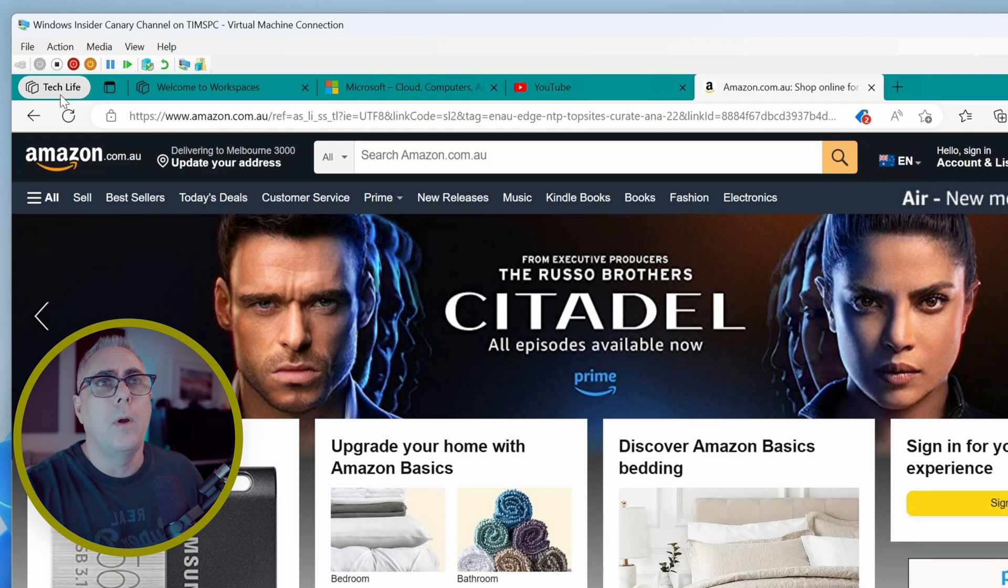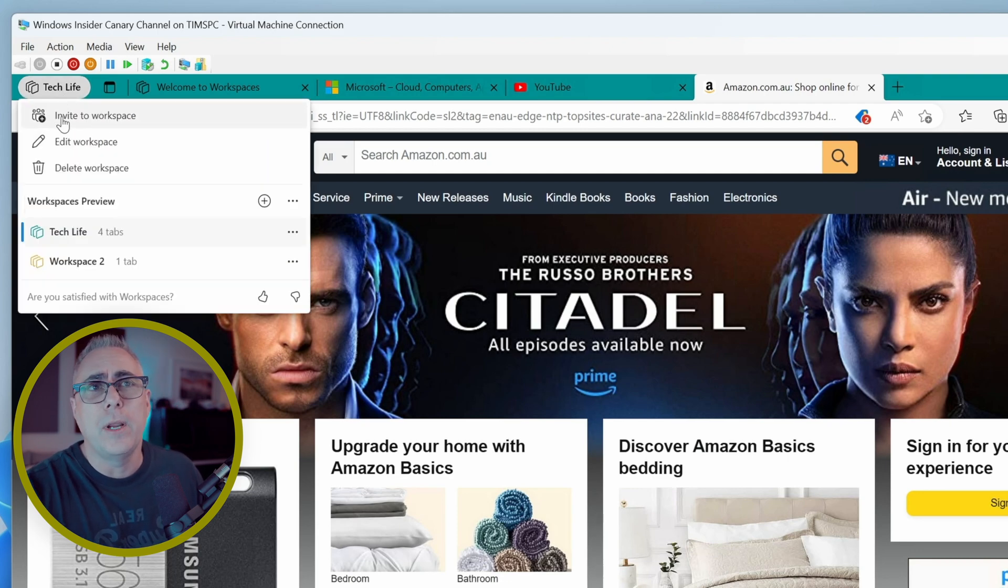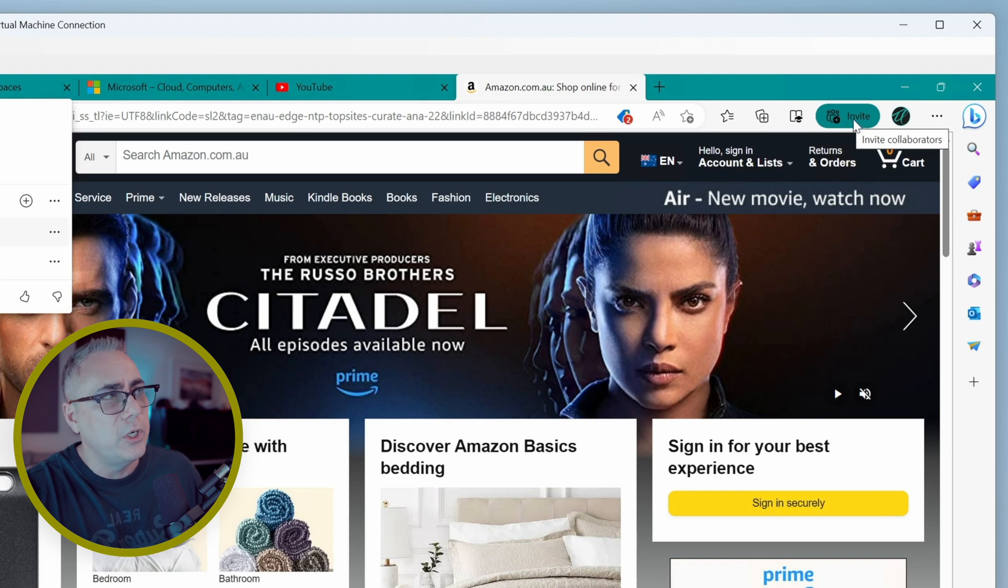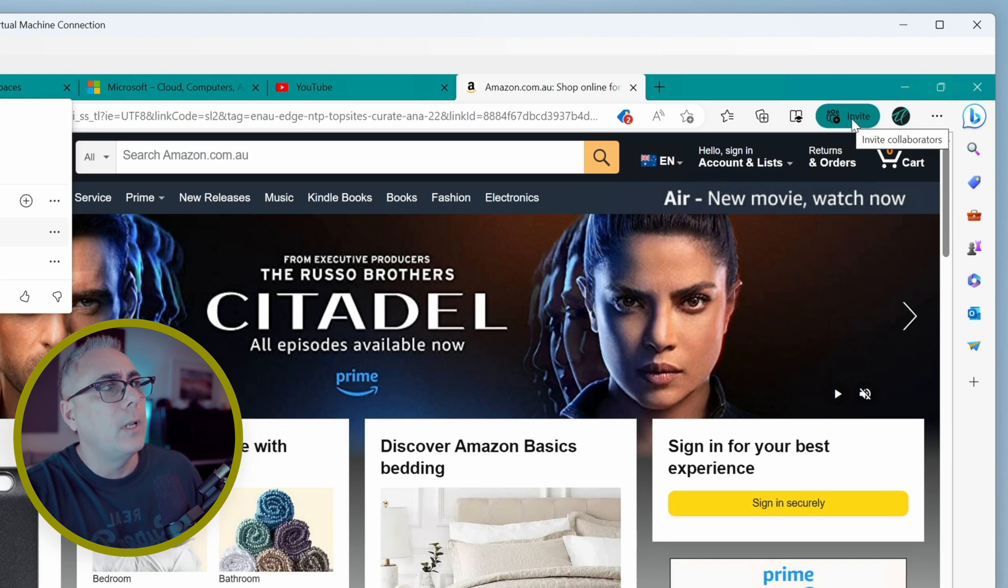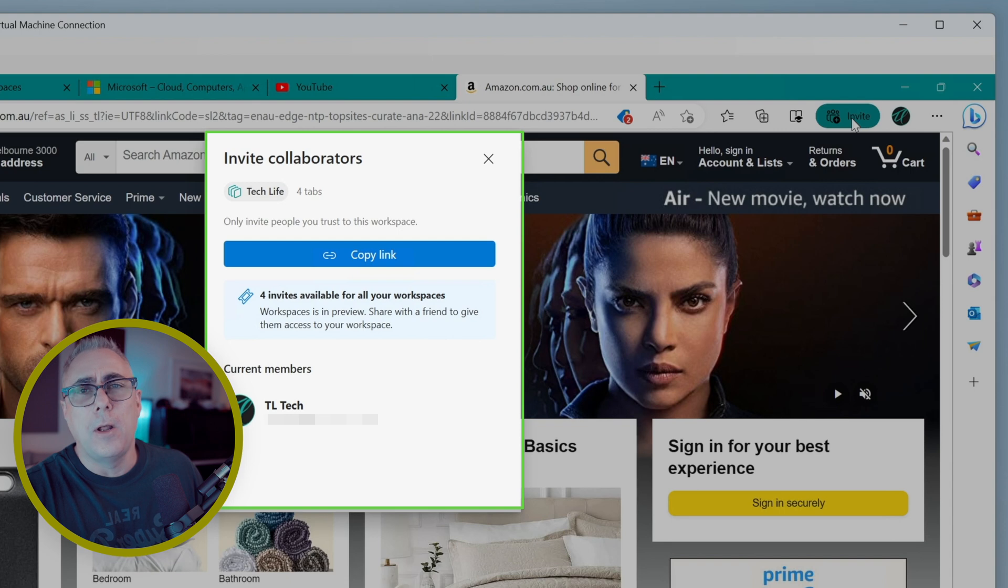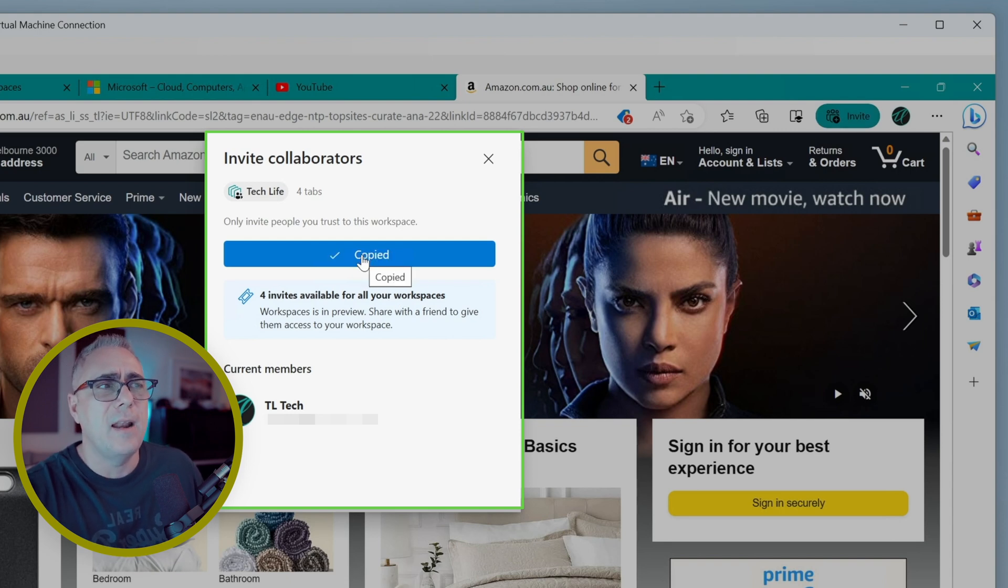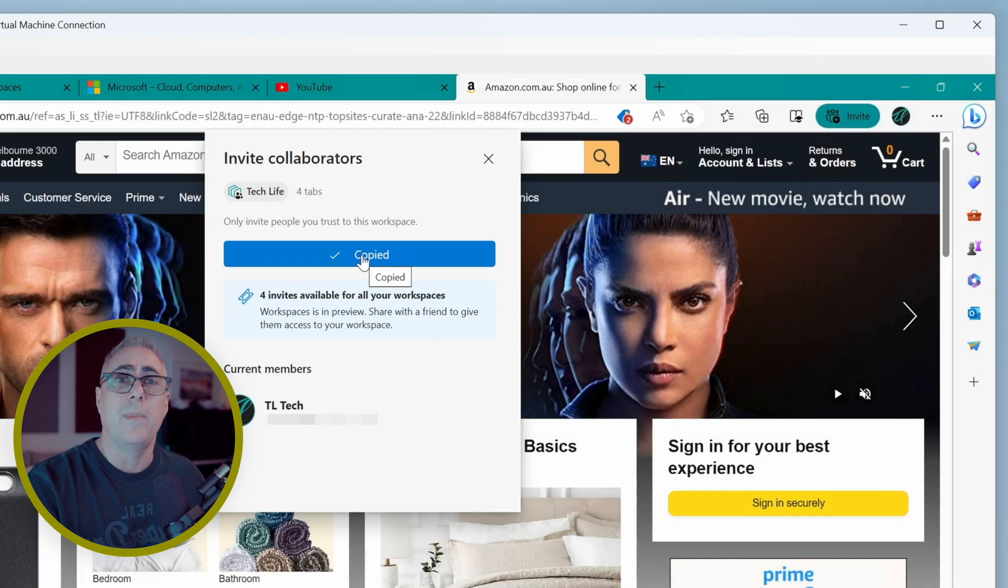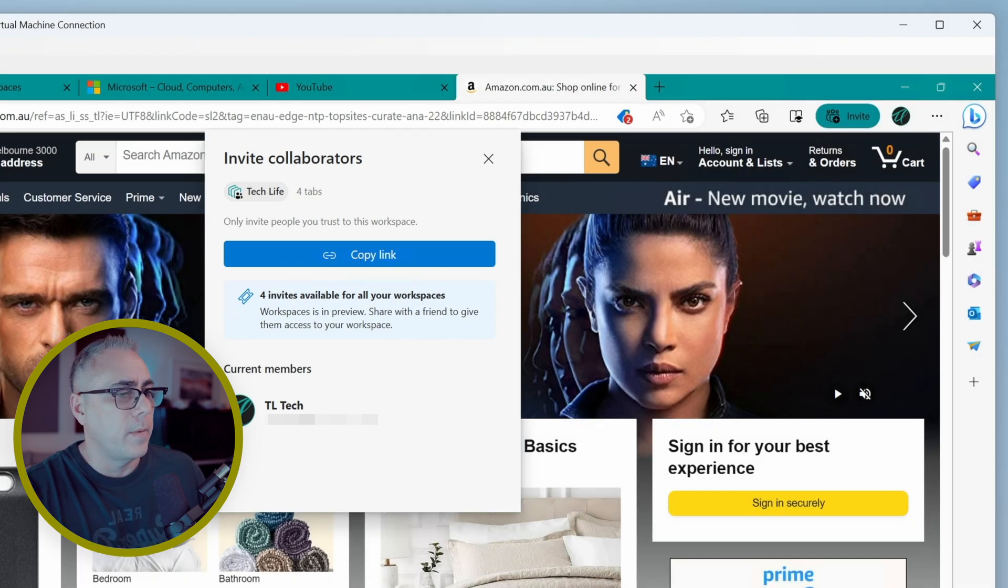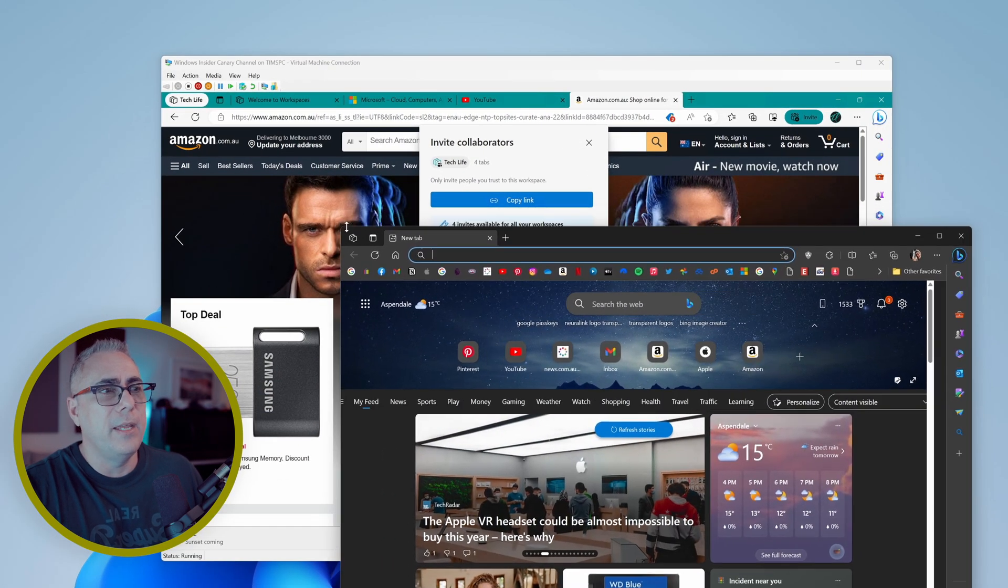So we'll click up here and we can choose invite to workspace or over here on the right-hand side, you see we've got a button which is nicely colored in the same teal. We'll click that. And we've got a couple of options here. We can simply copy the link. So let's do that. I can just send that to somebody via an email or a text message if I've got my phone hooked up to this computer.